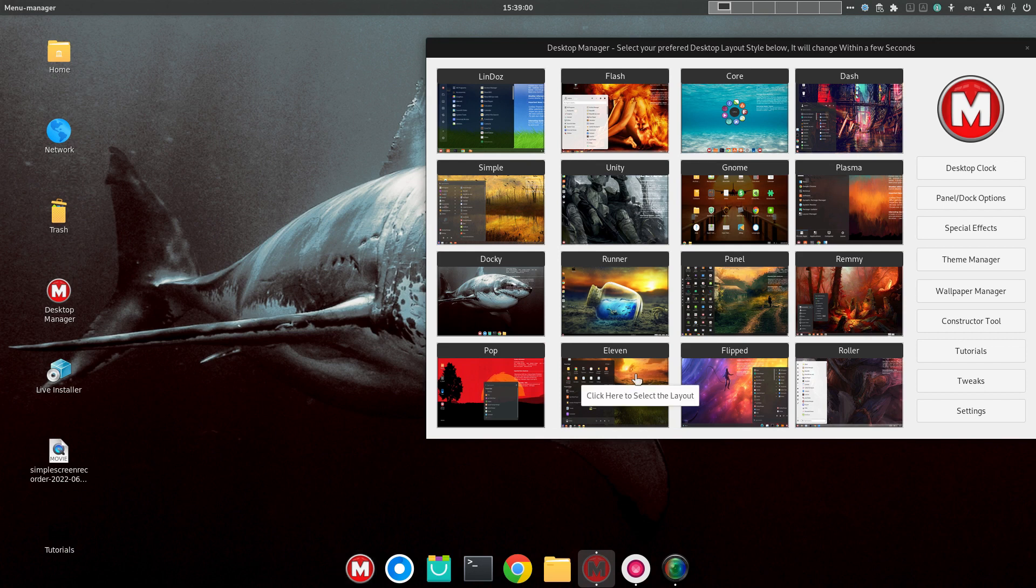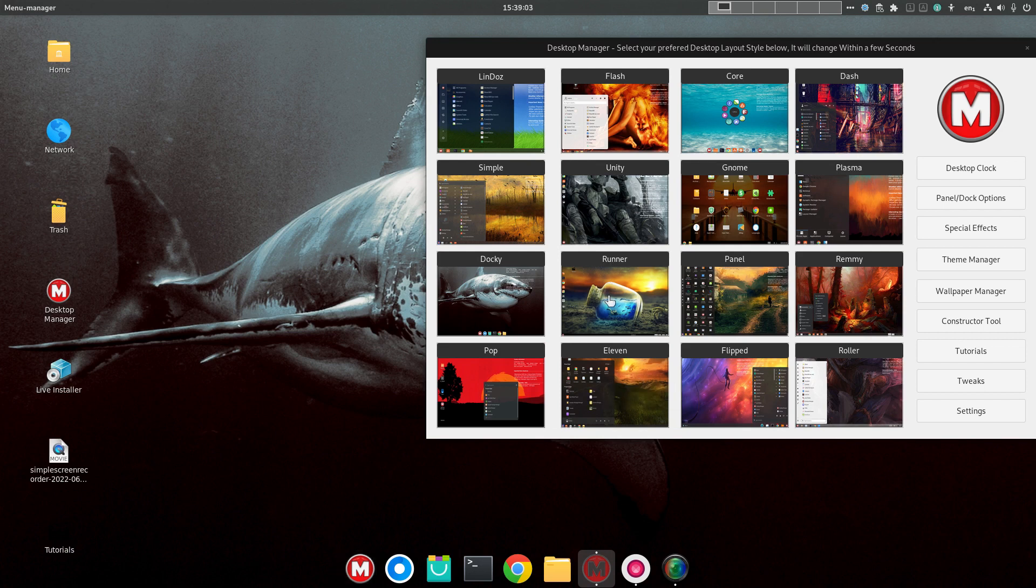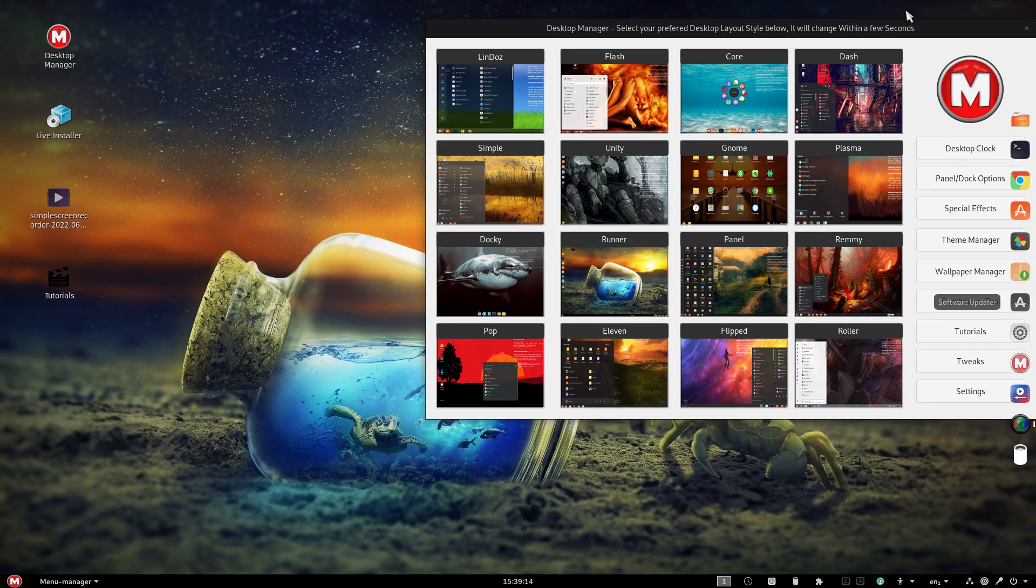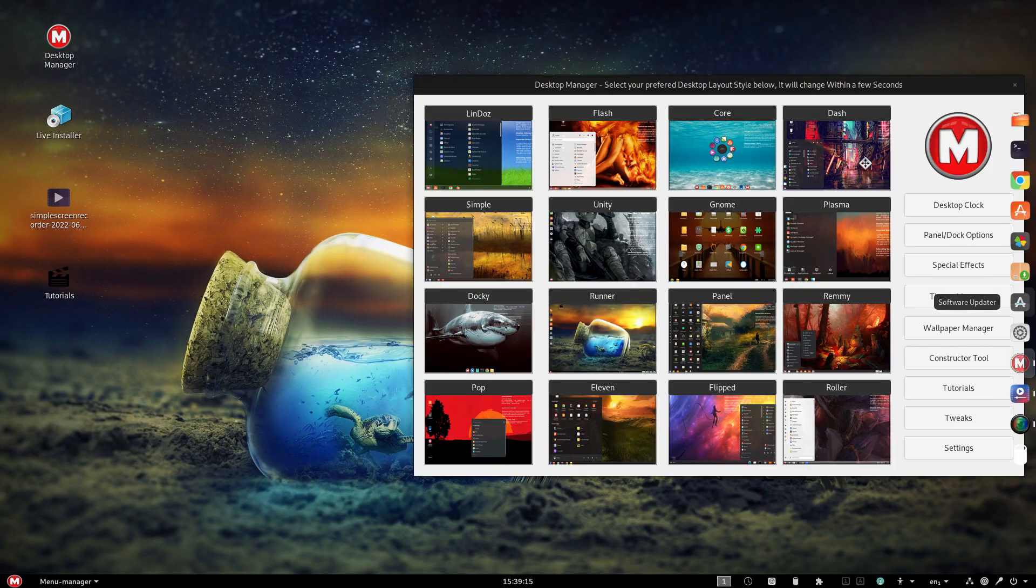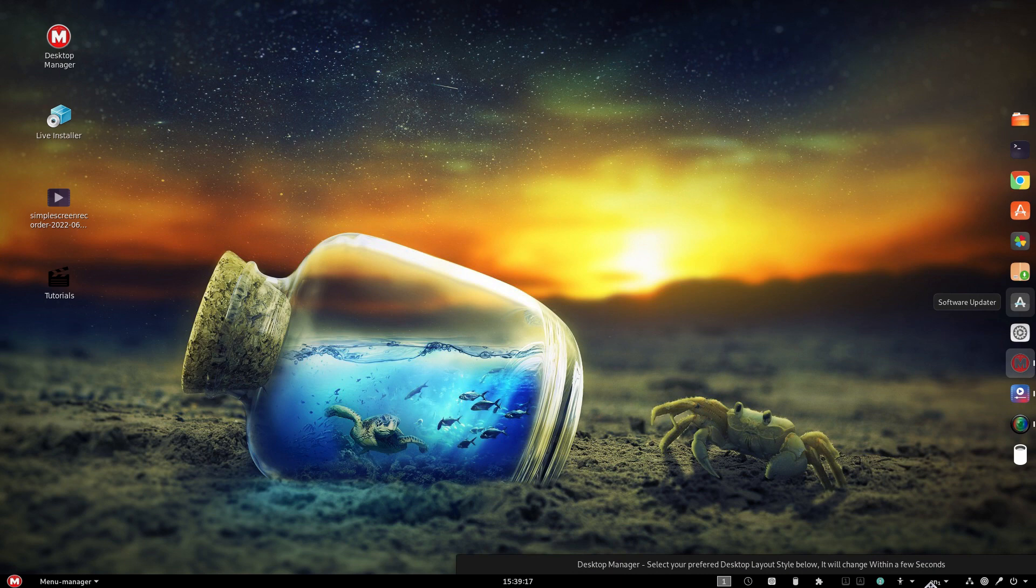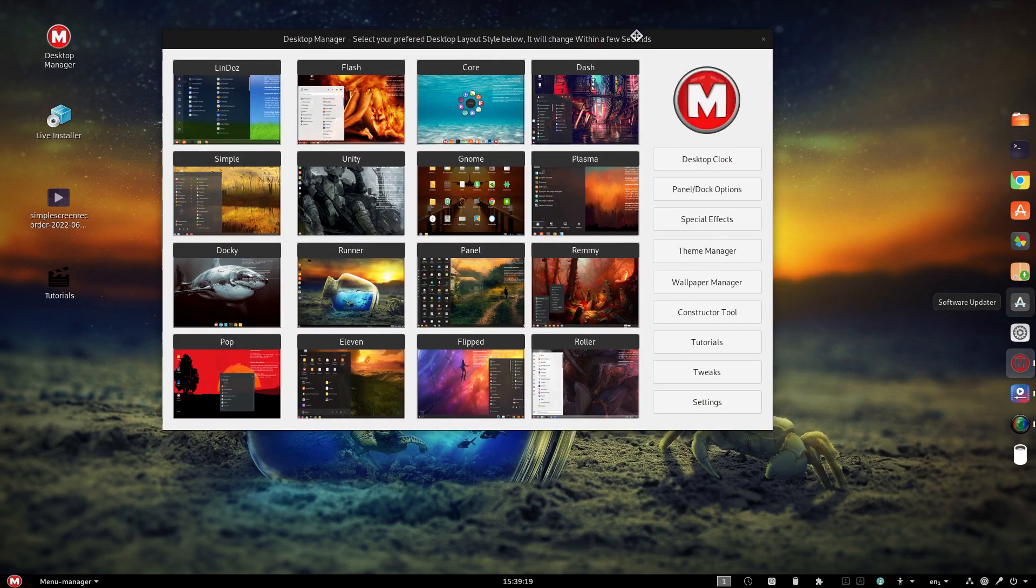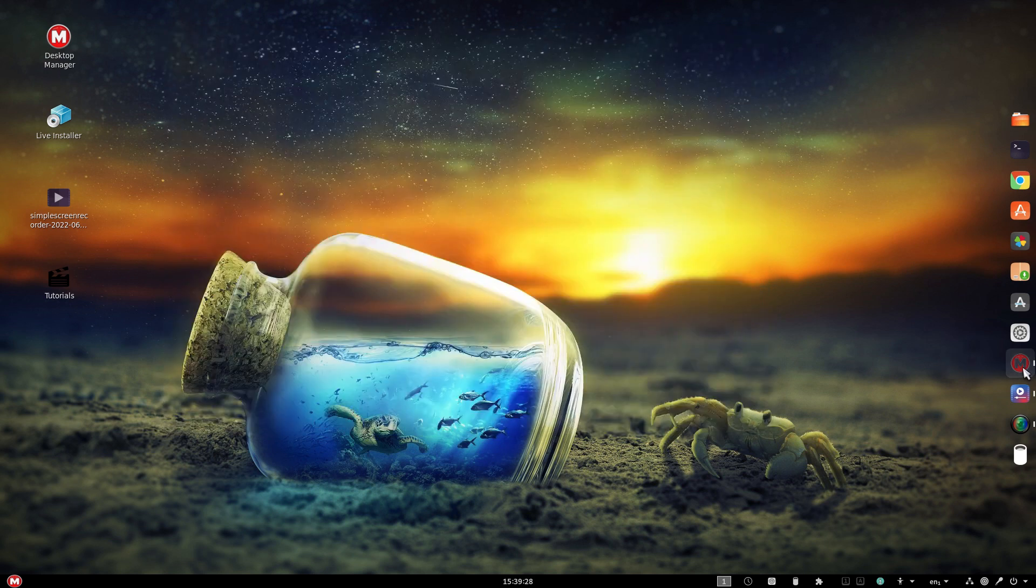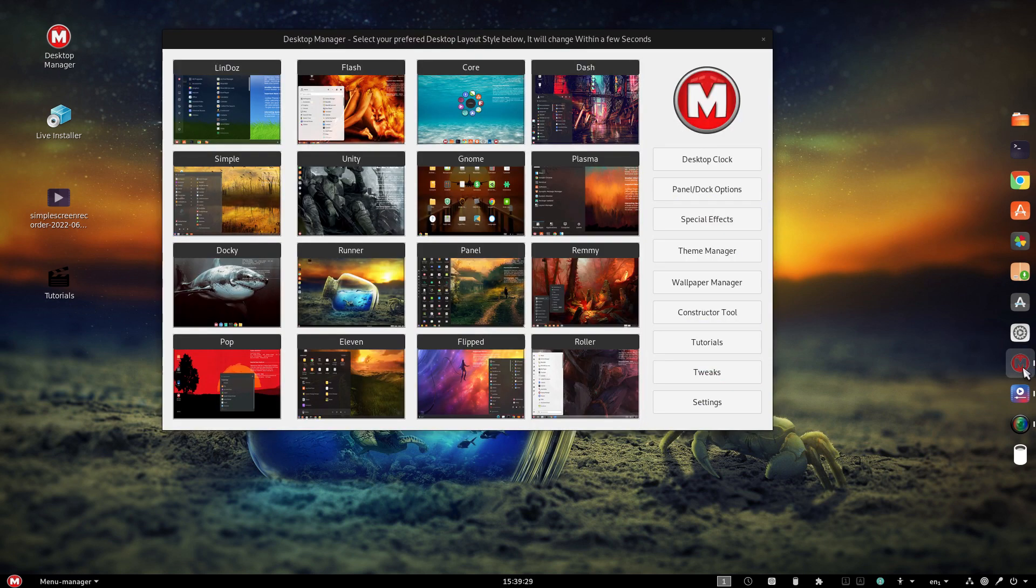Okay, let's go to Runner. All right, once again, cool wallpaper. For Runner, we have a panel at the bottom, and shortcuts here to the right. All right, something different.